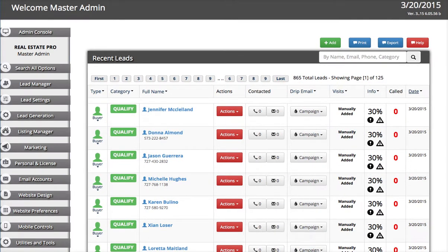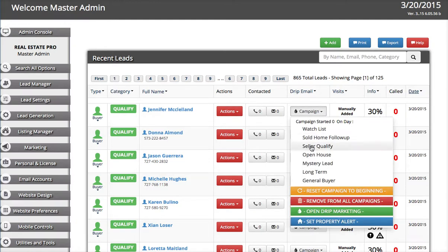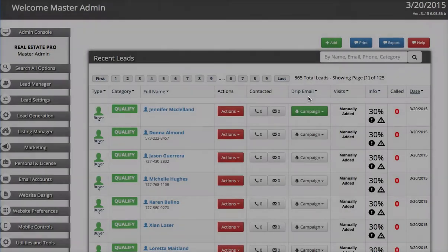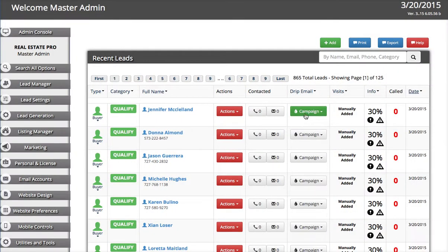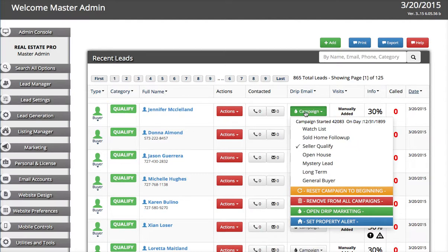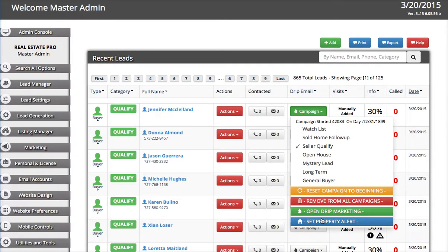I'm going to spend a moment here and show you how to set up a property alert. In your lead manager you can set campaigns — if you set a campaign it turns green. This would be a drip marketing campaign where it sends out emails periodically every few days, and you can set those settings. I have a separate video about that, but what we want to do here is set a property alert.